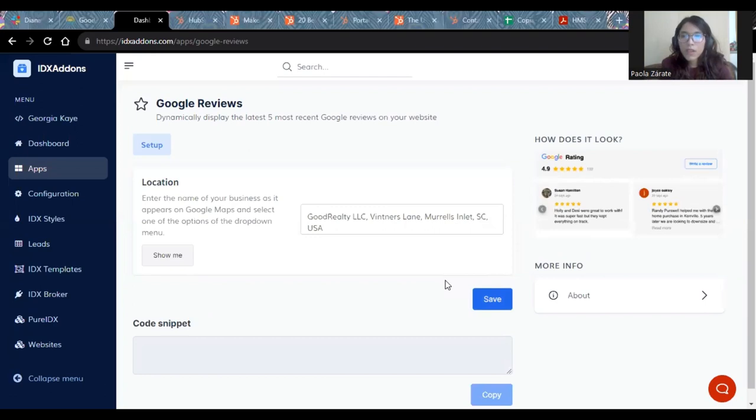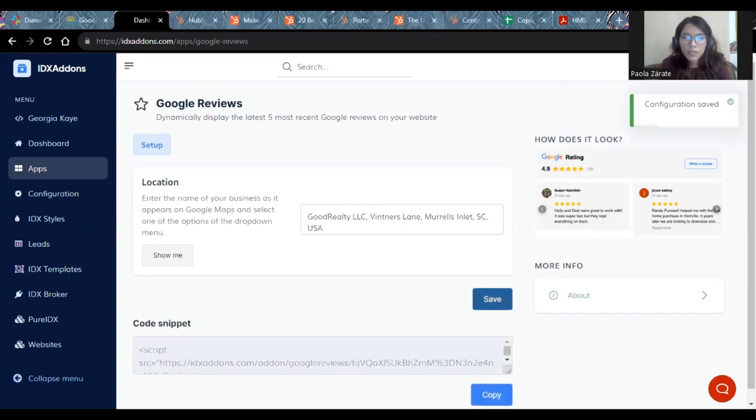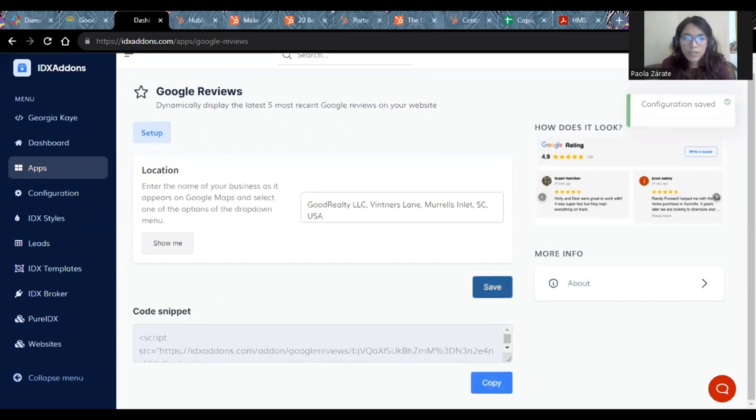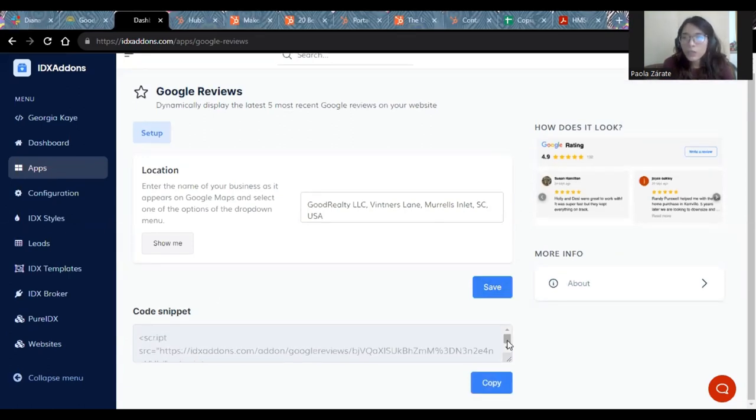Then you have to click Save and you will get a small code snippet like this. With that one, you can put it wherever you want on your website.